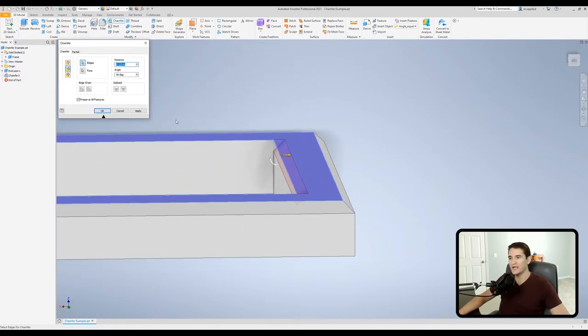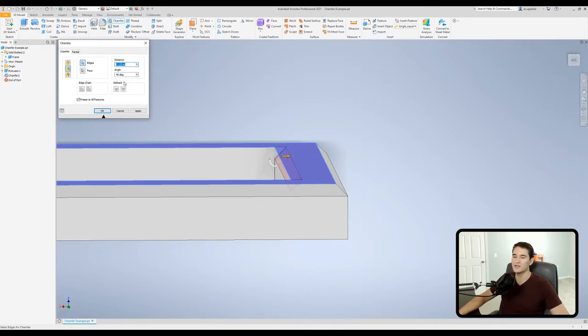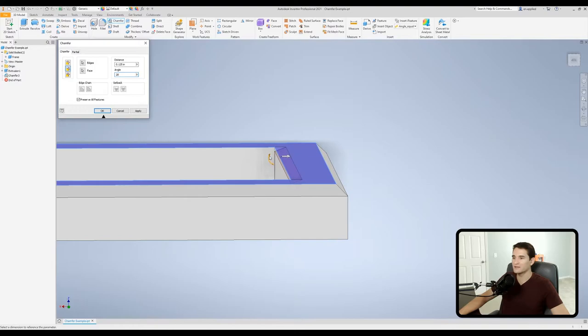Okay now by default it's at a 45 degree angle. So if I were to chamfer this it would be 0.125 inches from this edge here because it's at a 45 degree angle, it's even with both directions. But what I can do is I can set a different angle so I can either type my angle in here or I can click and drag this little curved arrow and adjust that angle accordingly.